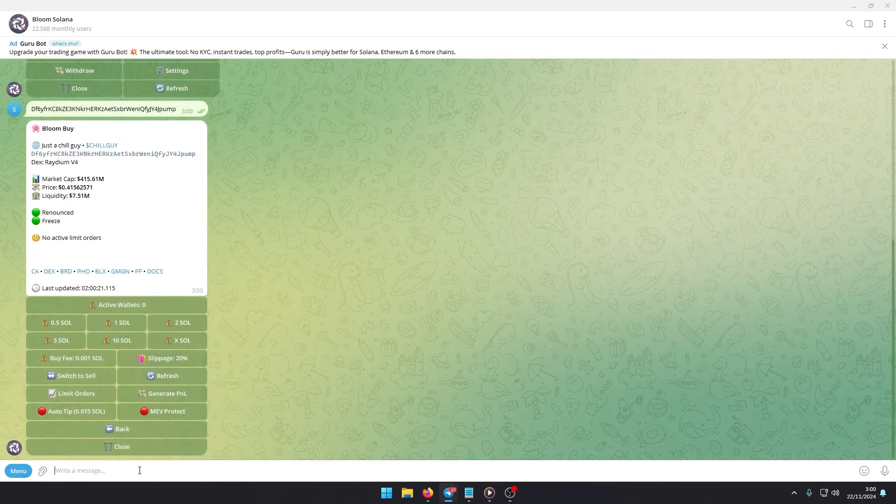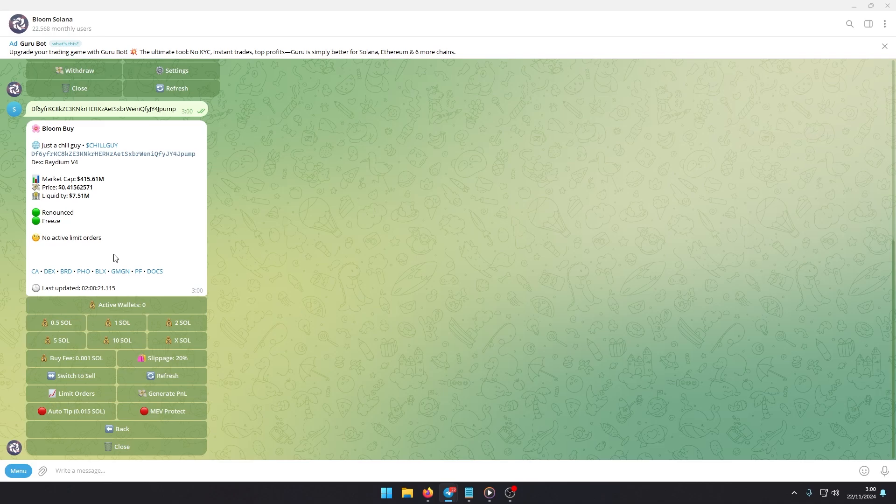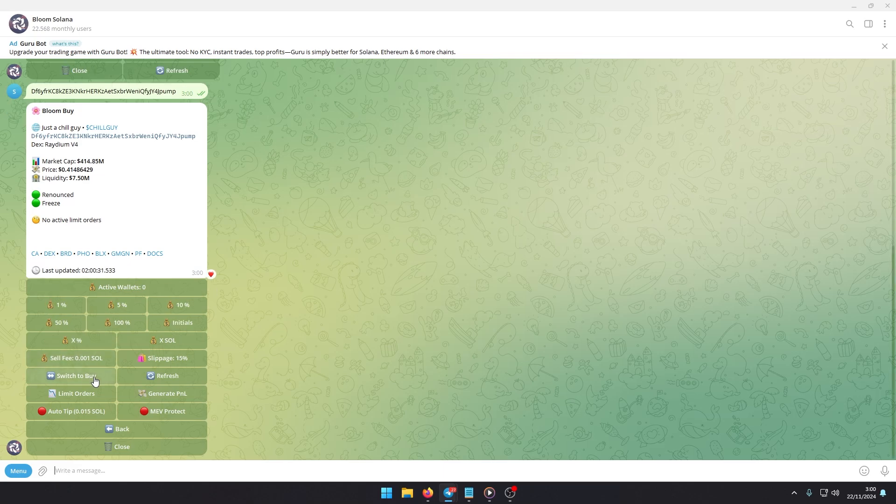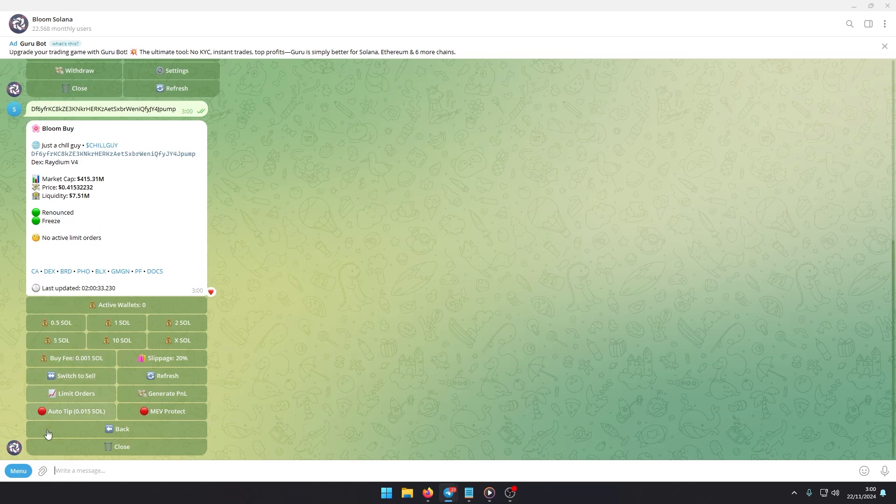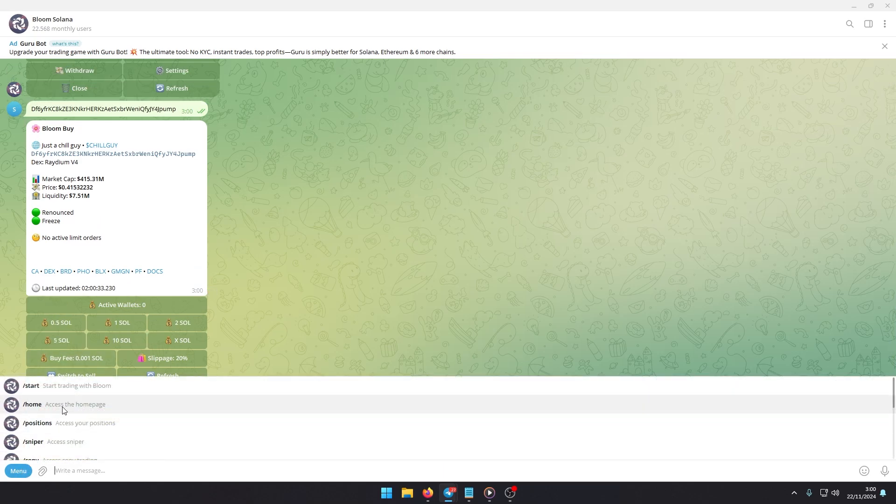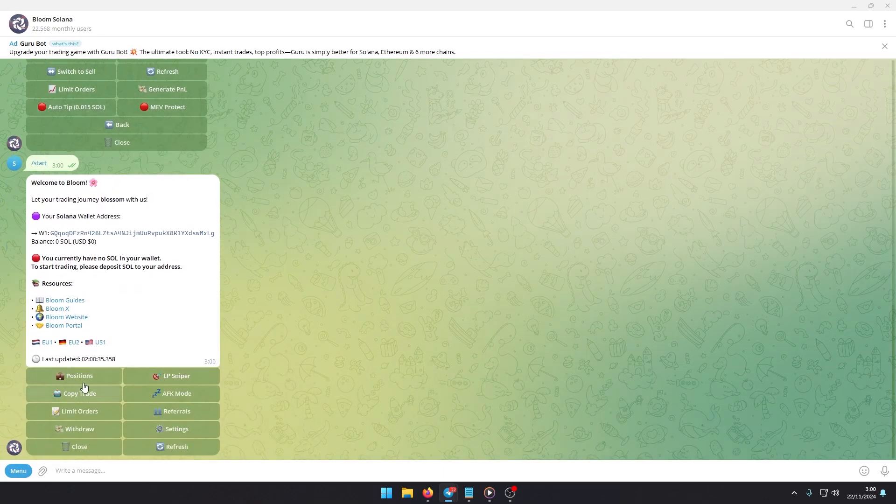Once you input it, you can assign the amount of SOL you want to trade. If you already hold the token, you can easily sell it directly.